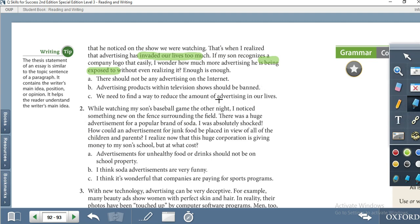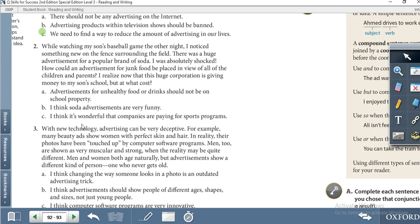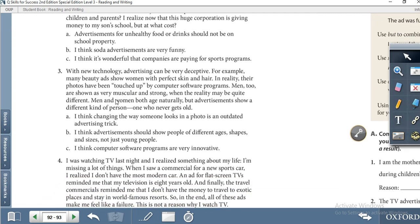The answer choices are: A — 'There should not be any advertising on the internet.' B — 'Advertising products within television shows should be banned.' C — 'We need to find a way to reduce the amount of advertising in our lives.' Notice words like 'invaded our lives' and 'being exposed to' — they match option C. You have to read paragraphs two, three, and four and choose the best matching thesis statement for each, then show your answers to your teacher.